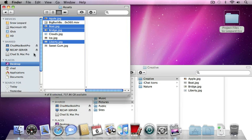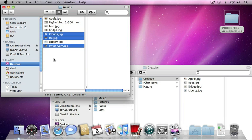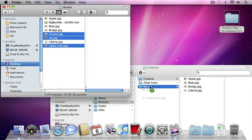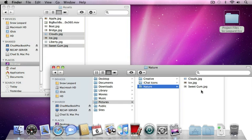Let's go back to the assets folder. I'm going to click on the Sweet Gum image, then press the Command key and click the Ice and the Clouds image as well. Once again, to make a copy, simply press the Option key on your keyboard, click on any of these highlighted images, and drag to the Nature folder and release your mouse button. Now when you click on the Nature folder it will display the contents of that folder.